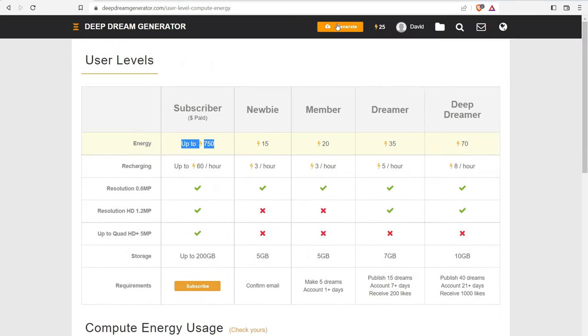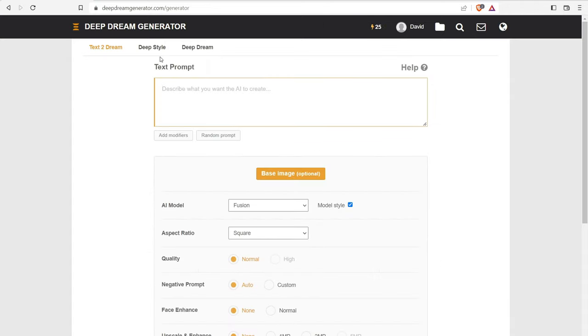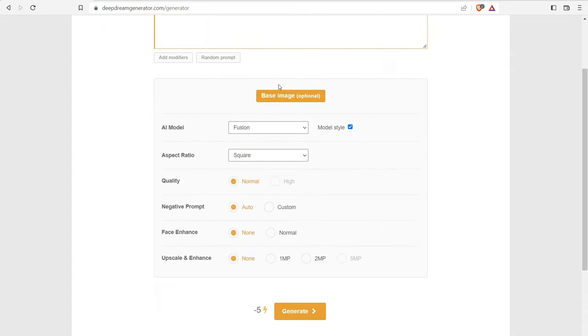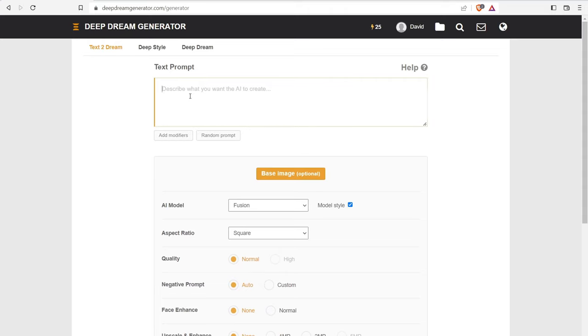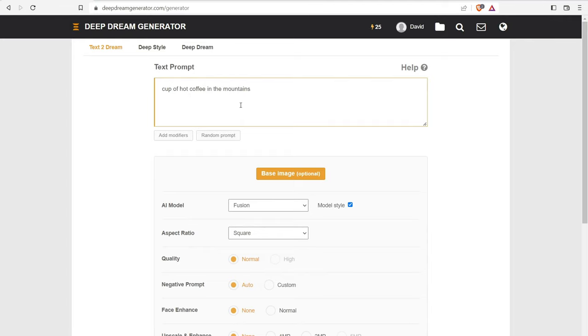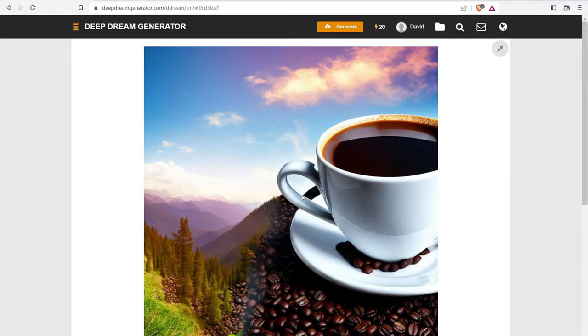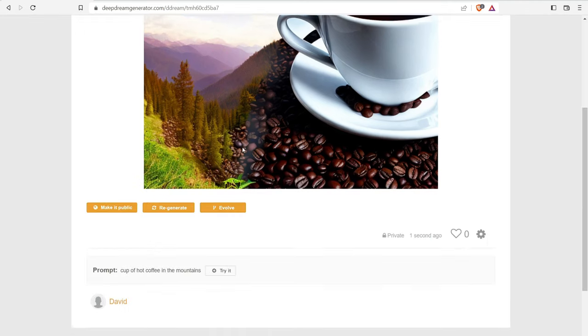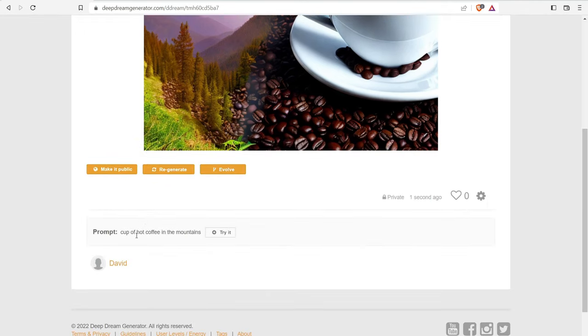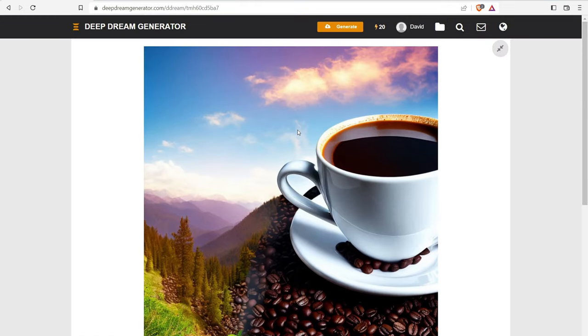Anyways, let's go ahead and click on generate. Now we have the text prompt right here. You can also add in a base image that it can learn from. You have the AI model, aspect ratio, quality. And when you choose these different items right there, it does change how many energy points you're going to be using. So if I click over here, we'll just say a cup of hot coffee in the mountains. Let's see what it comes up with. We'll navigate down here, click on generate. Okay. So this is what it came up with. It took about a minute for it to compute this. So we have a cup of coffee, mountains, et cetera. So again, hot cup of coffee in the mountains. And here you go.